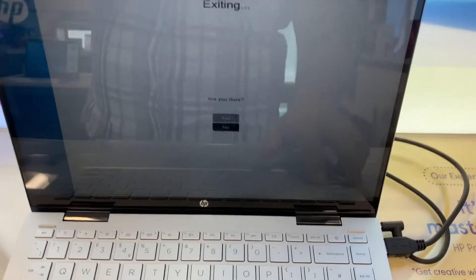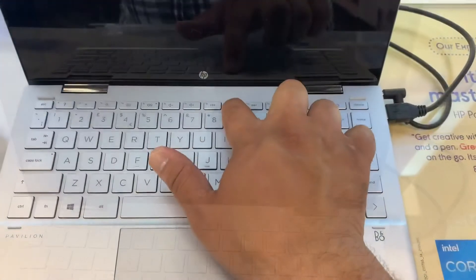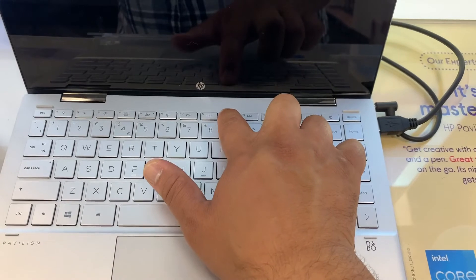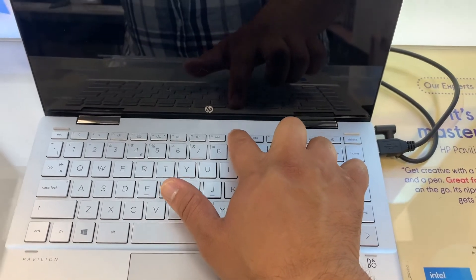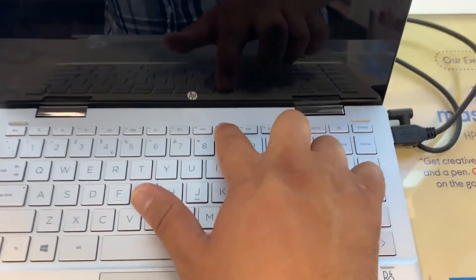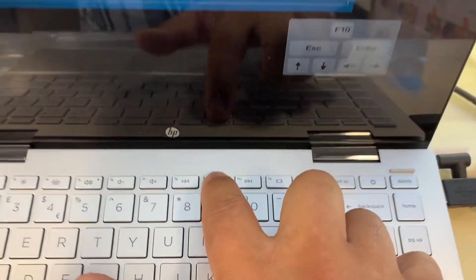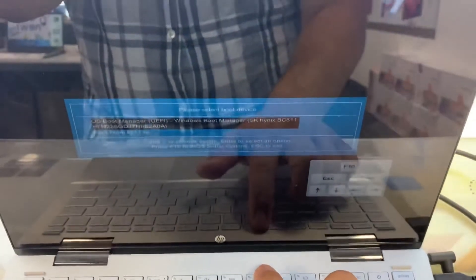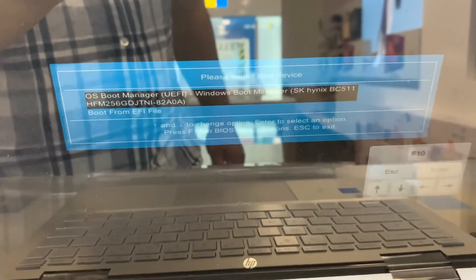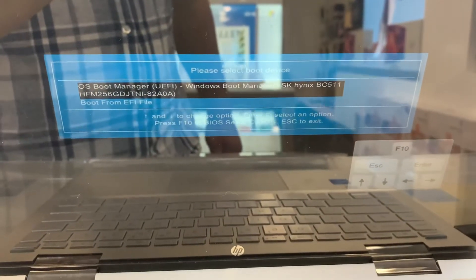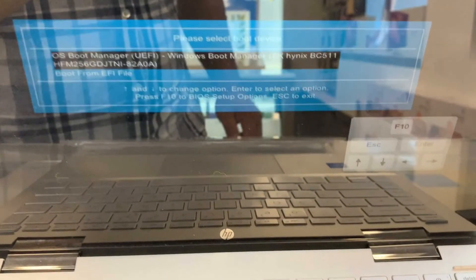I will exit now and enter boot menu options. So guys, keep tapping the F9 key. Yes guys, this key here. The F9 key will prompt you into the boot menu option as you can see from this screen.